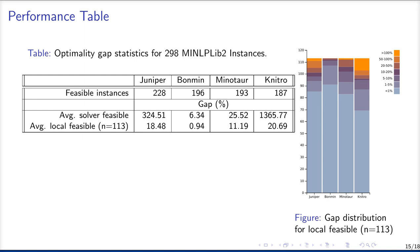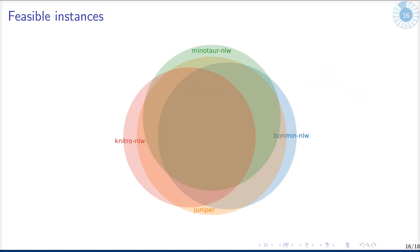But this is only the average gap, so on the right-hand side, you can see the gap distribution for these 113 instances, and you can see that most of the time also Juniper and Knitro find a feasible solution, which has a gap of less than 1%, but it has some outliers where the gap is bigger than 100%, and Bonmin doesn't have these kind of outliers.